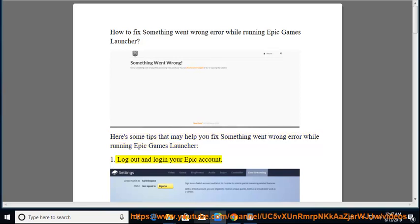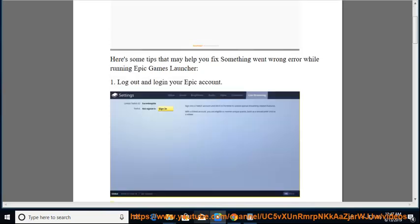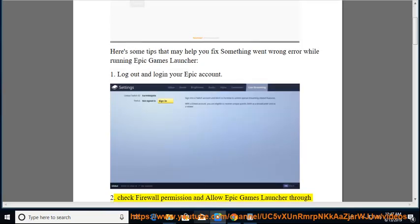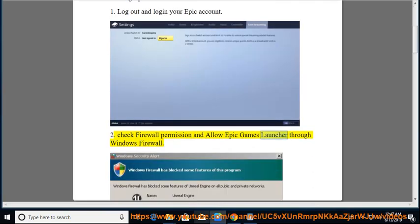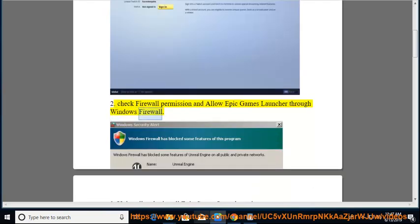1. Log out and log in your Epic account. 2. Check firewall permission and allow Epic Games Launcher through Windows Firewall.